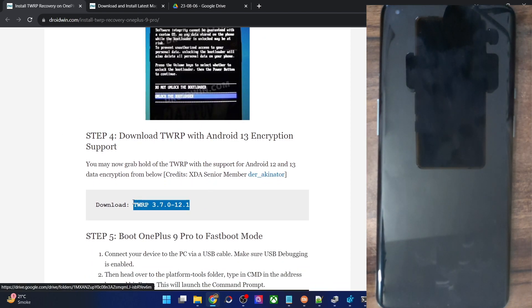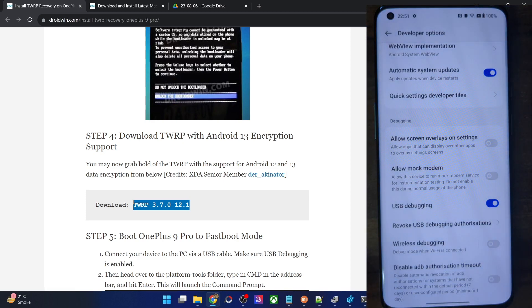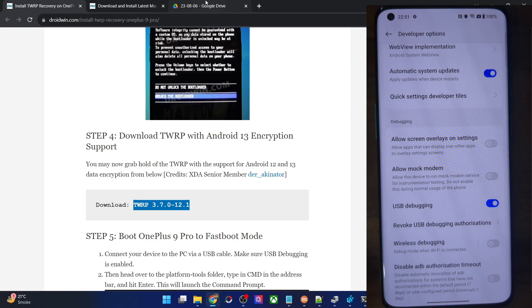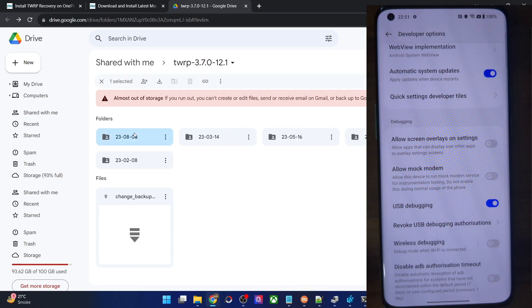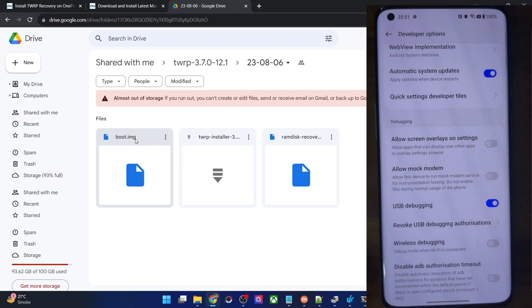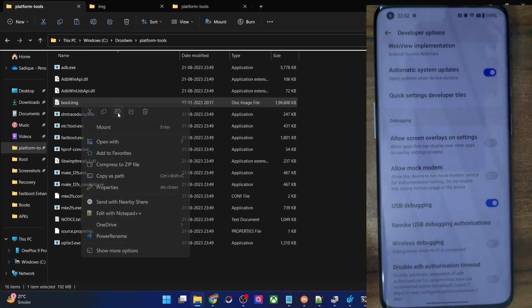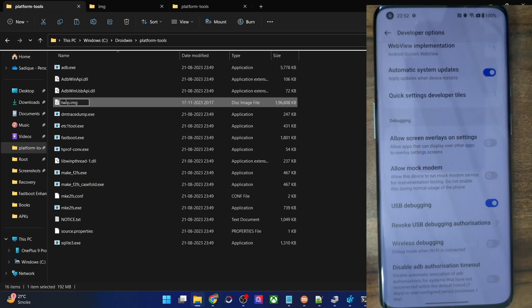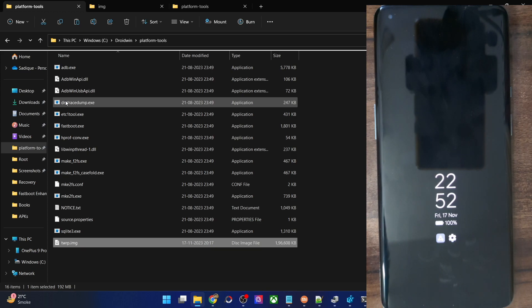Once done, get hold of the recovery. This is made for OnePlus 9 Pro, but many have said it also works on OnePlus 9 — so exercise caution and take a backup beforehand. Go to the folder and arrange by date. Go to the latest folder and get the boot.img file — this is in fact the recovery file you want. Download it and transfer it to the platform tools folder on your PC. For ease of convenience, rename it to twrp.img, since we are flashing it to the boot partition.